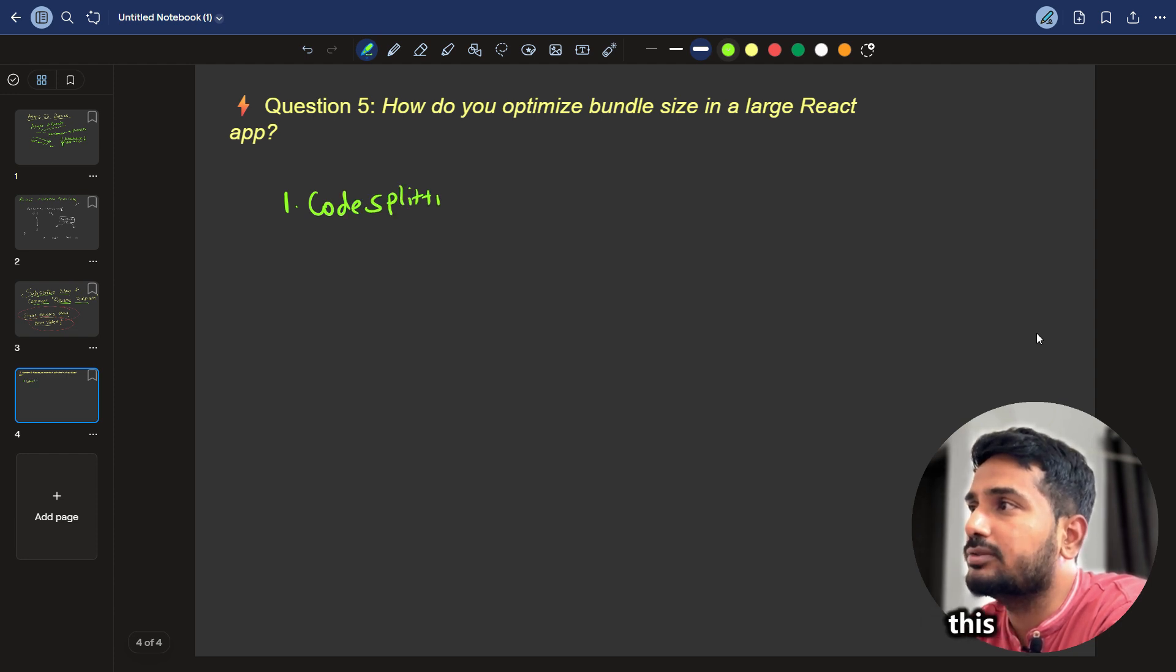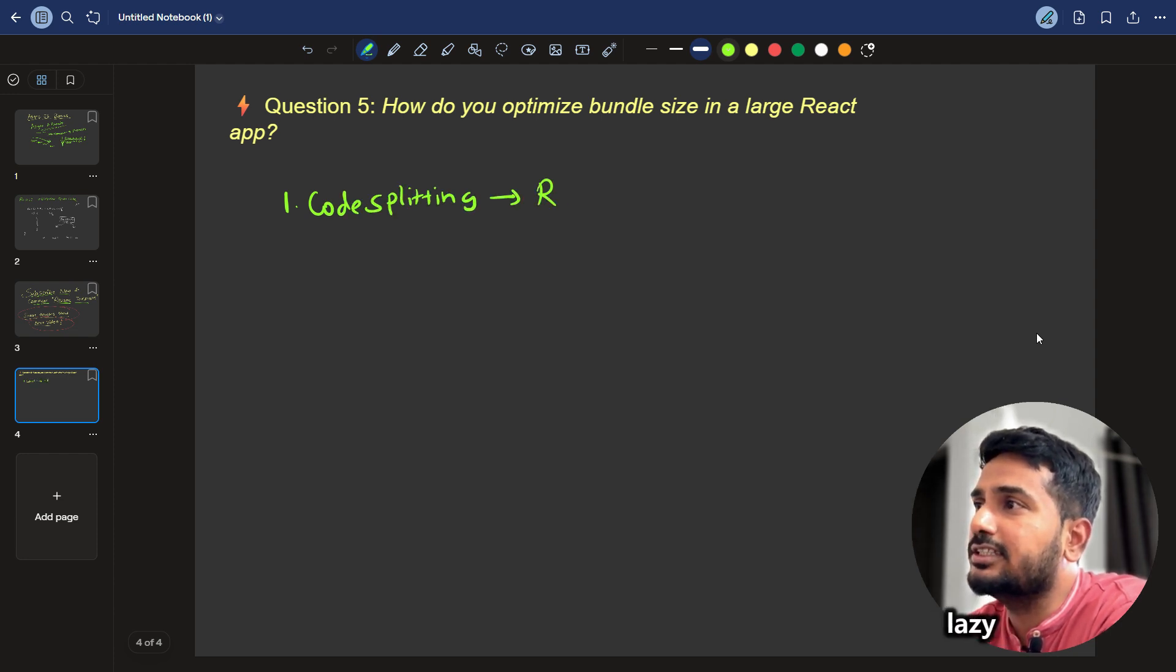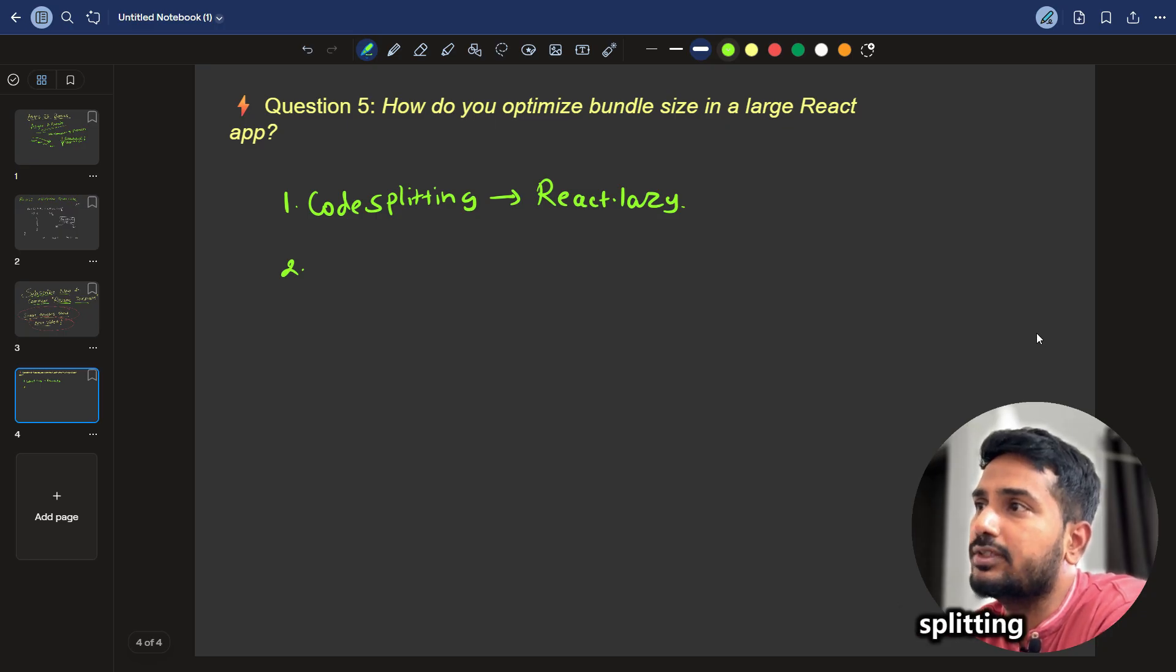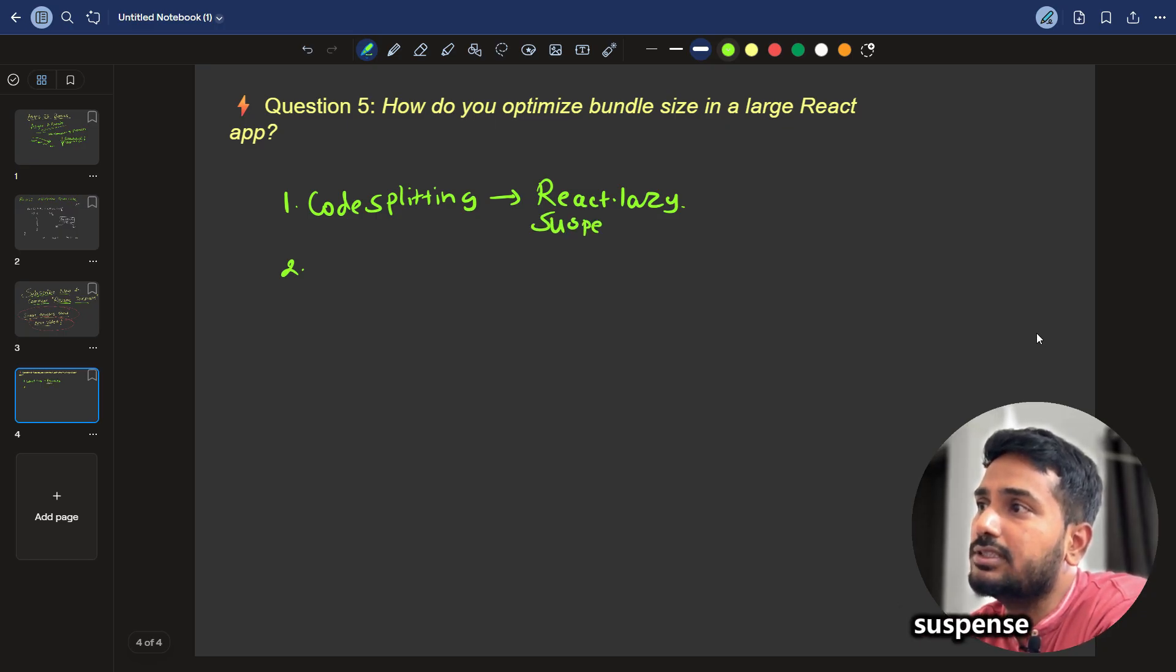you already know this maybe, code splitting using React.lazy. You can tell the interviewer that we can use code splitting with React.lazy and Suspense.